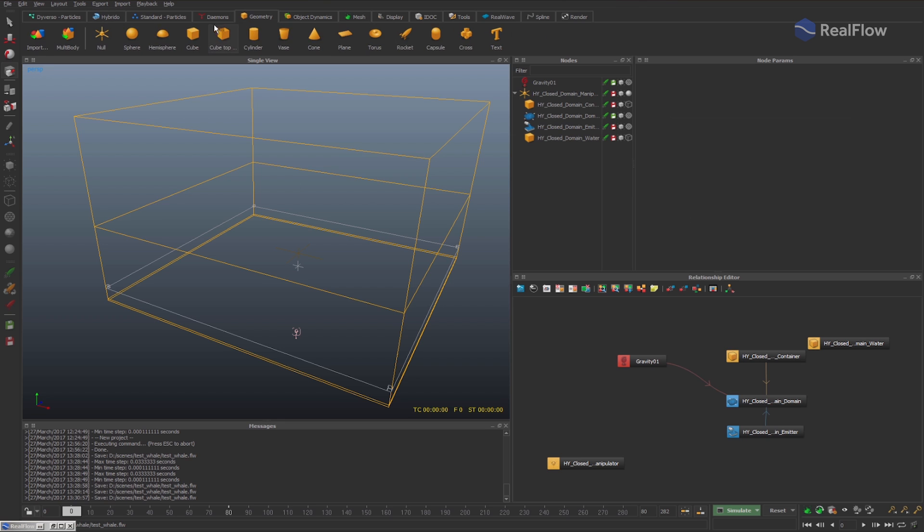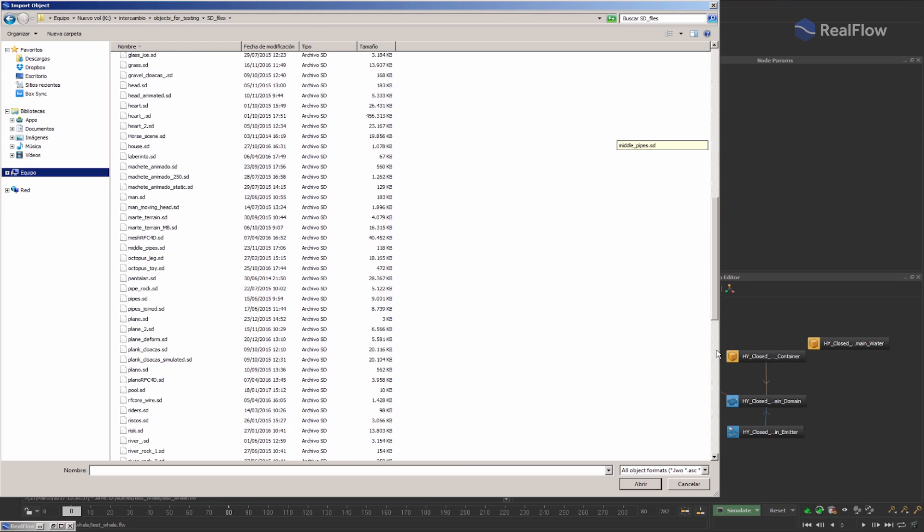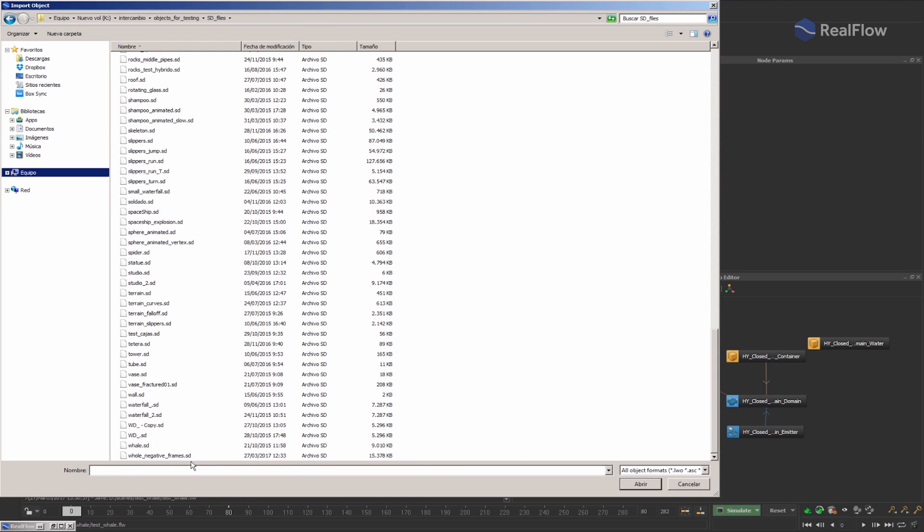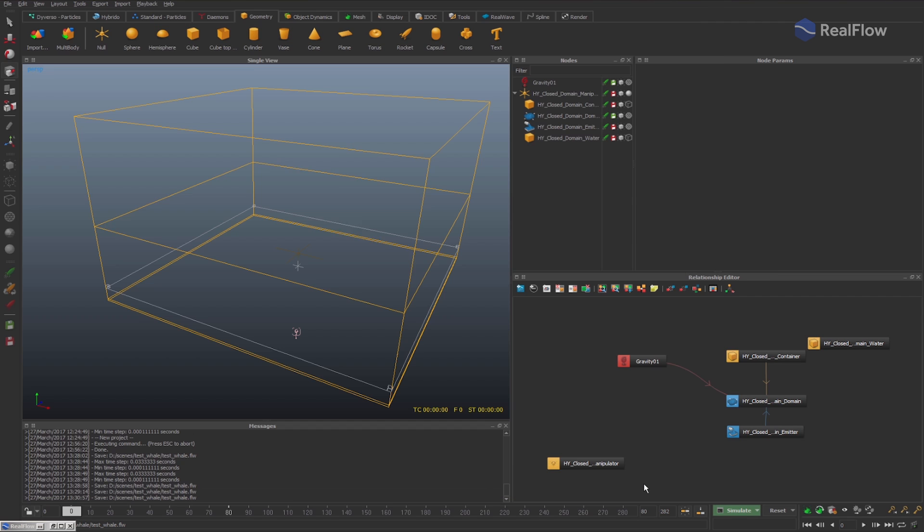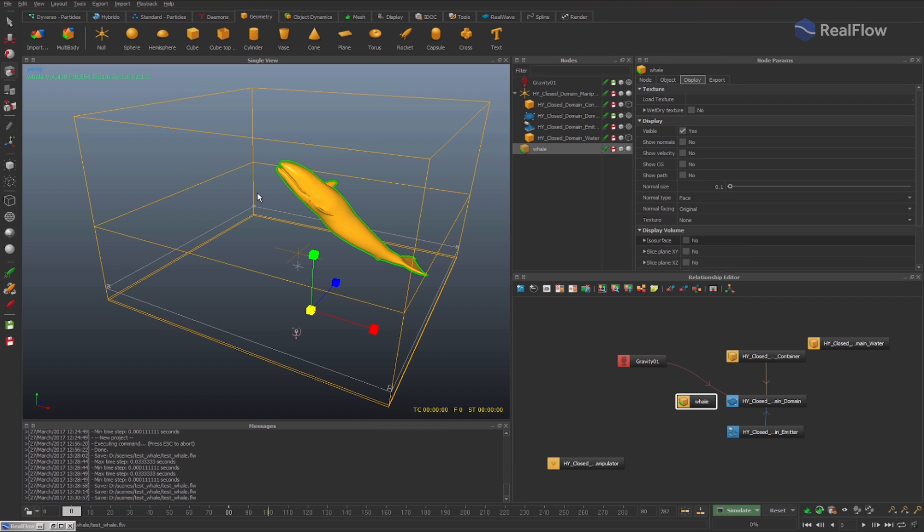Until now, when we imported an animation geometry with negative frames, or frames that do not start from frame 0, this affected the animation, making it shorter.